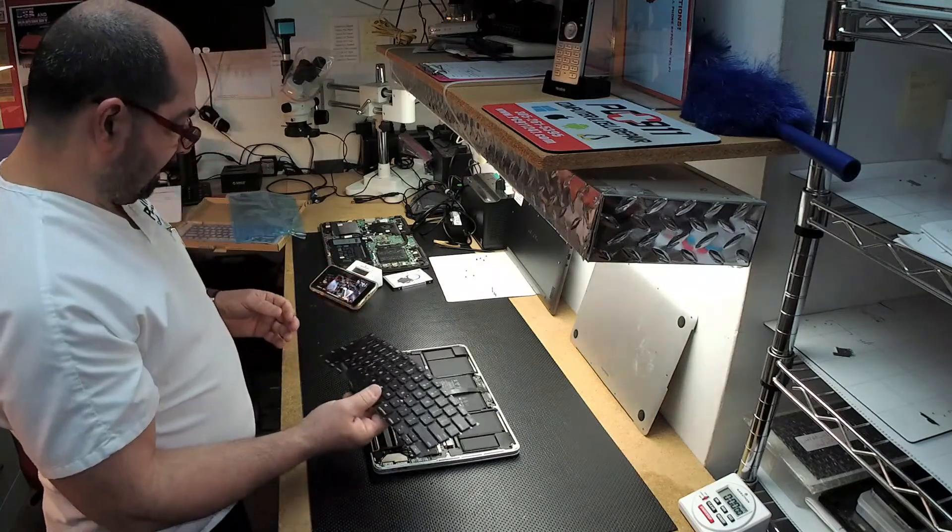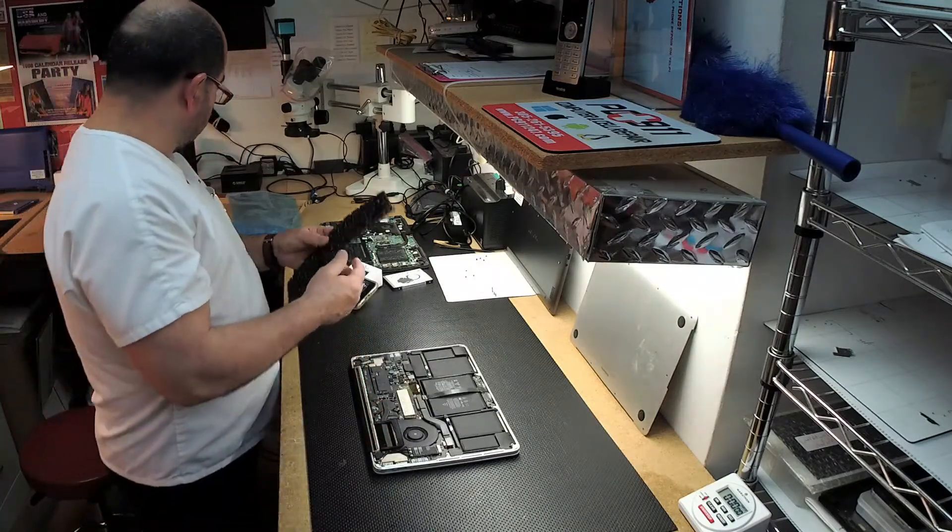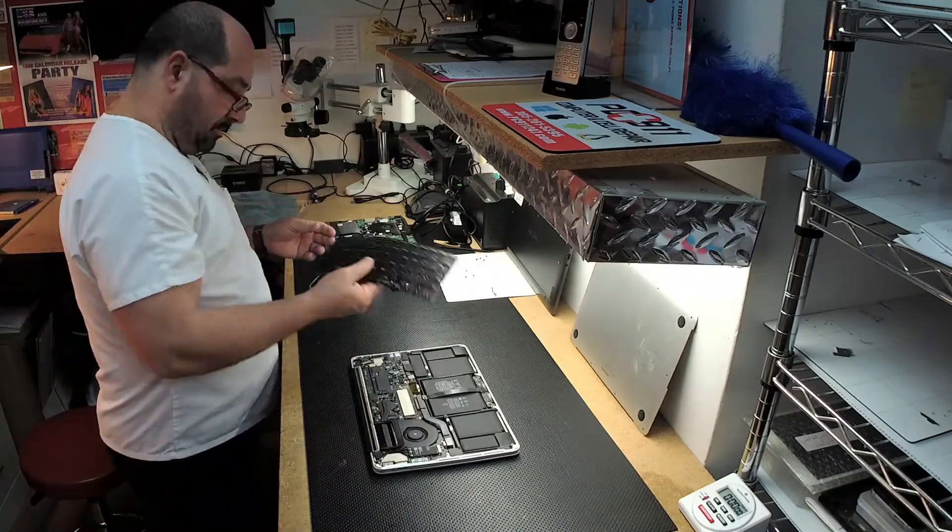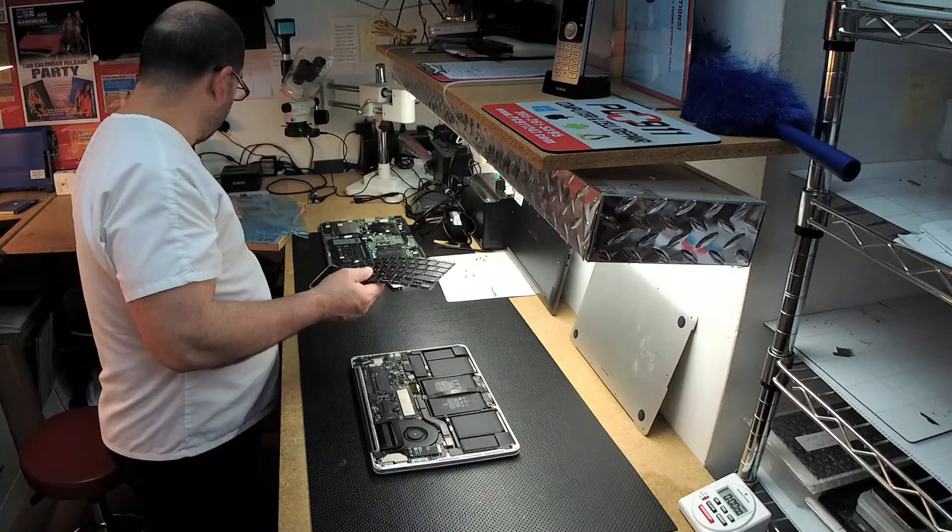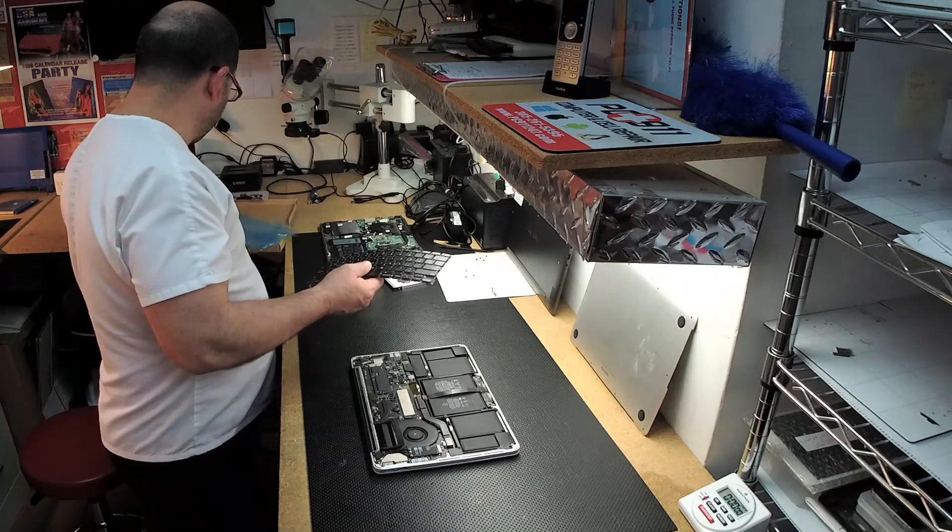We went through that, tested that keyboard. Same thing. No keyboard present.